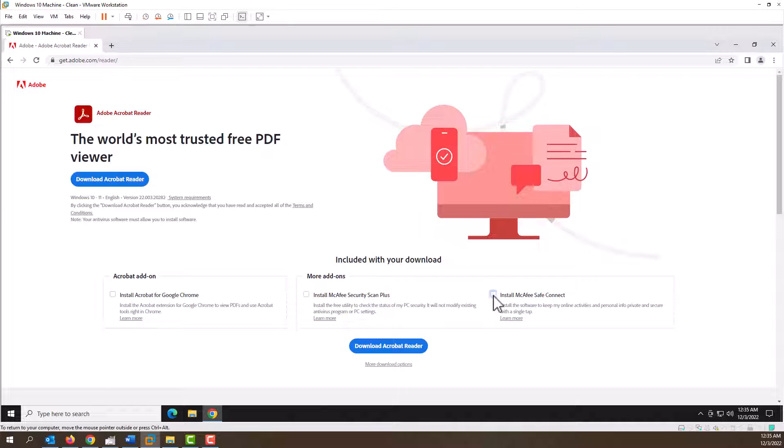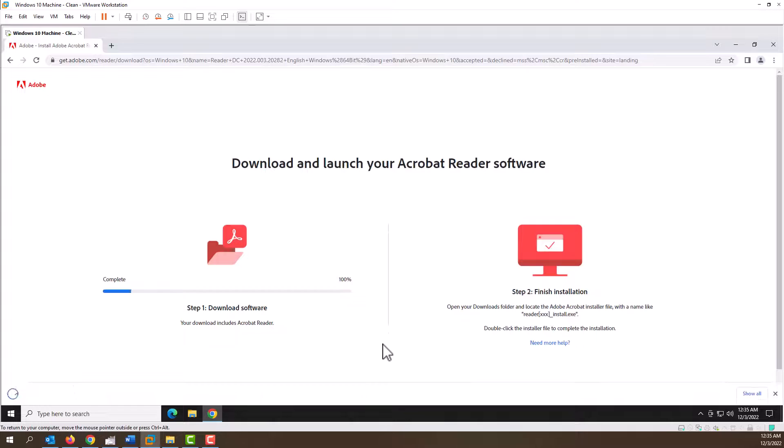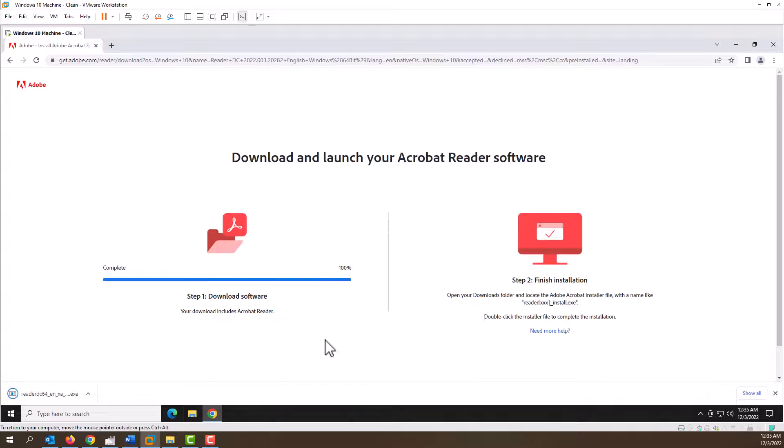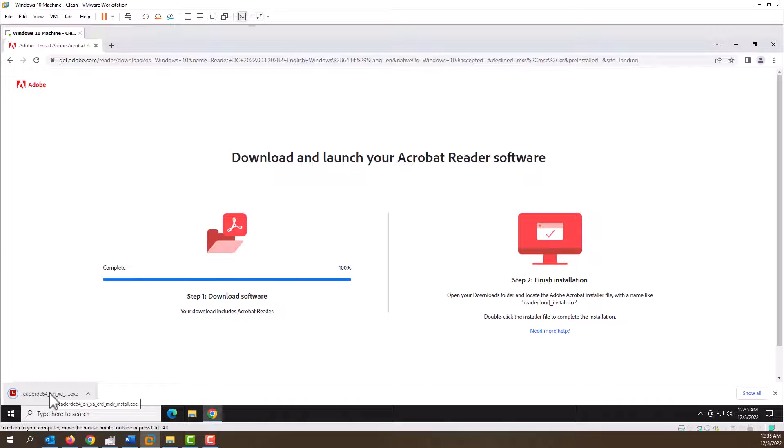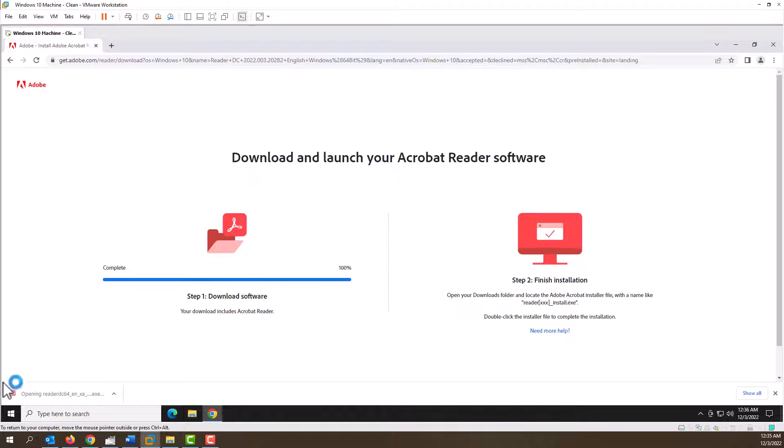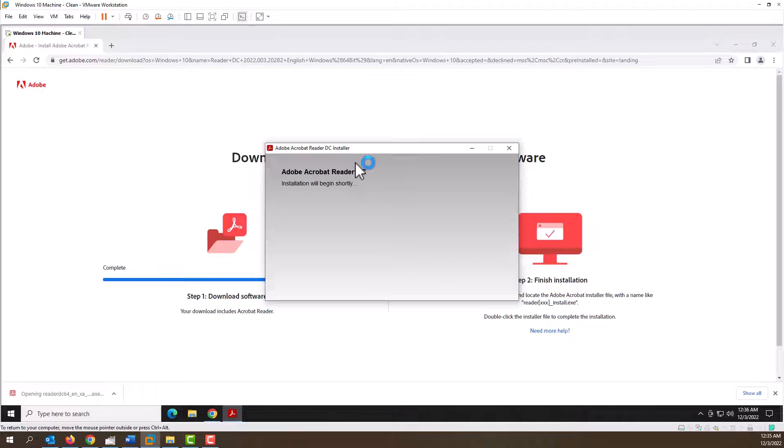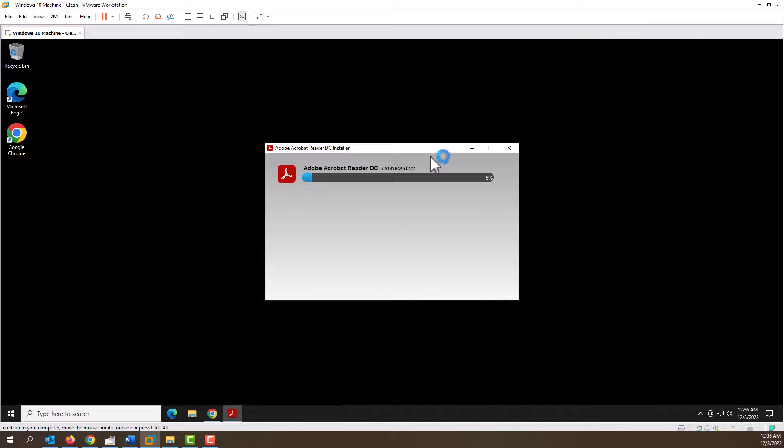Then hit the download Acrobat Reader button and here it comes right over here. When it's done, we're going to go ahead and click on it, minimize that out of the way, and now it's going to download. I'll go ahead and pause the video while that happens.